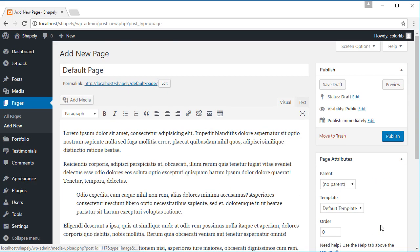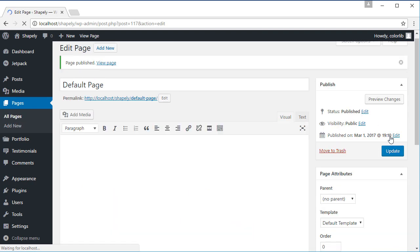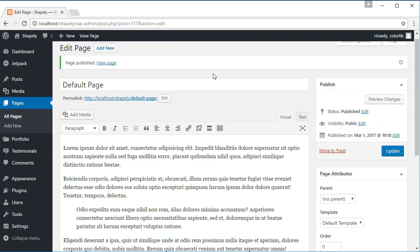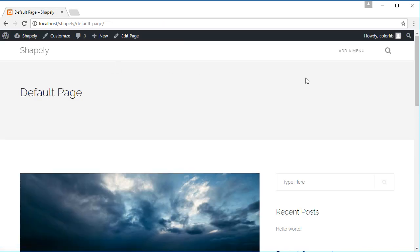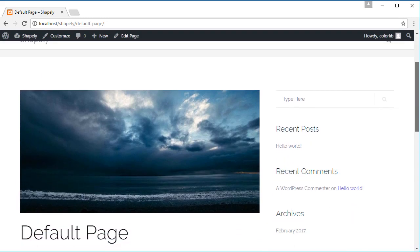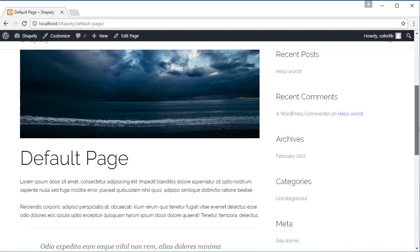After we are finished, let's click the publish button and view the page. This is how the default page looks like.